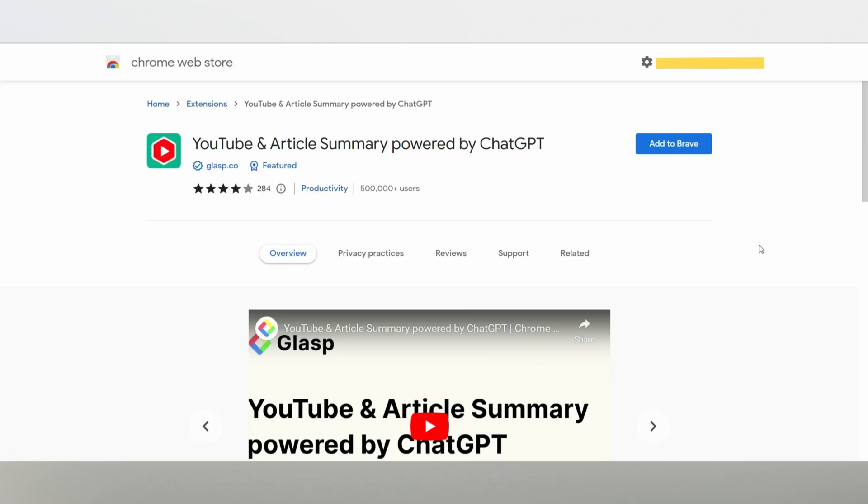On number two, we have the YouTube Summarizer with ChatGPT. If you're eager to accelerate your YouTube learning, this Chrome extension is perfect for you. It provides a fantastic overview of any YouTube video, saving you precious time. Here's how it works.